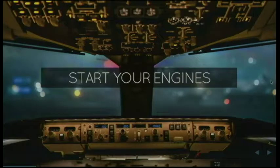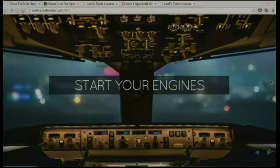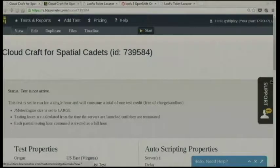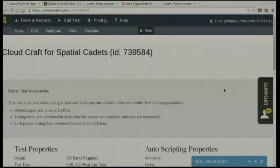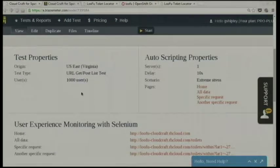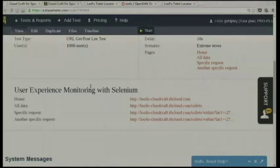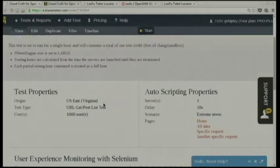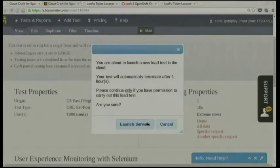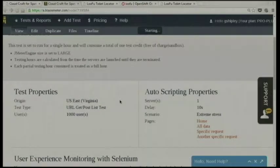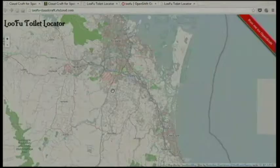This is actually an auto scaling app. To demonstrate that, I'm going to start hitting it with some load during this presentation session. This is BlazeMeter — a web-based tool for doing JMeter-type testing. I've got it set up to do an extreme stress test with a thousand users on four different endpoints on this app. I'm going to kick that off now and hopefully later on we'll be able to come back and see that the app has actually been scaling in response to that load.